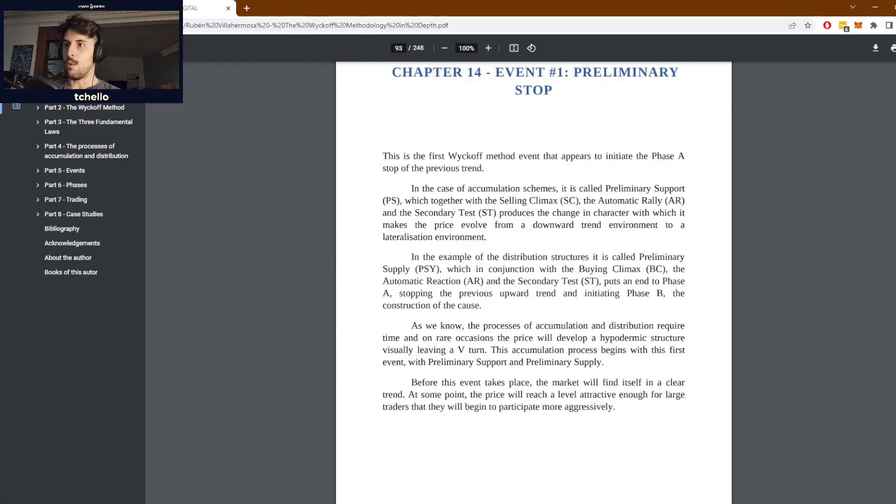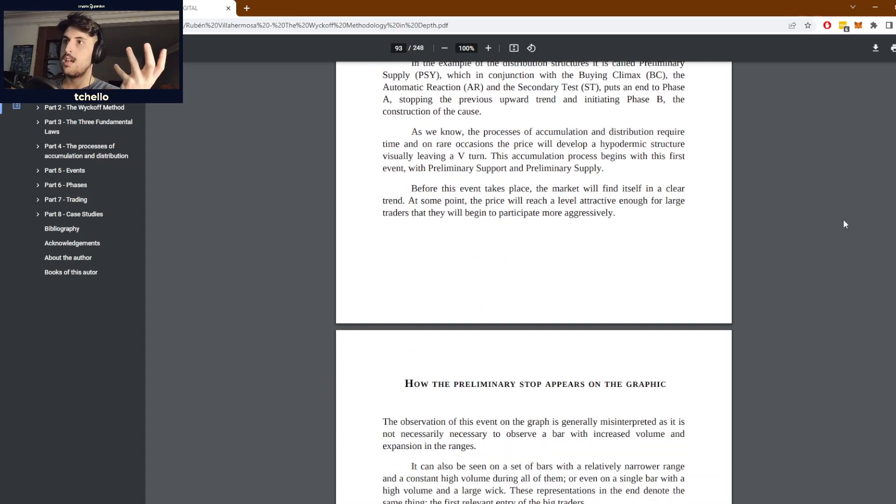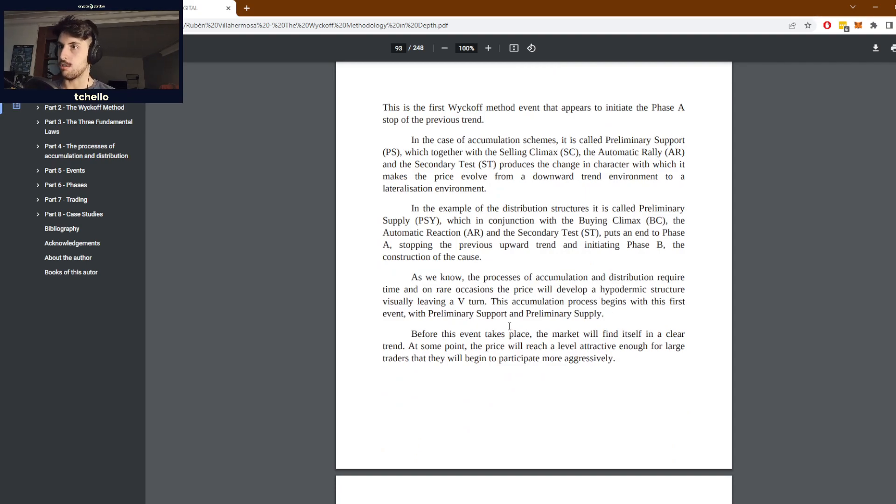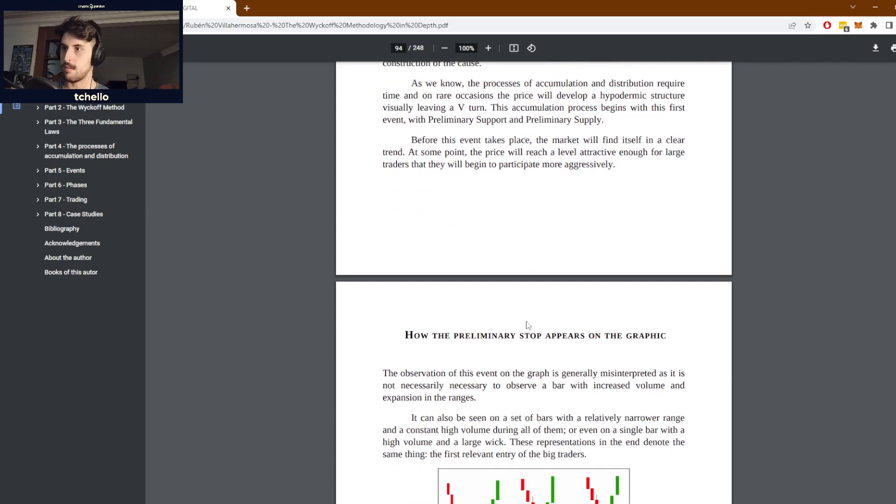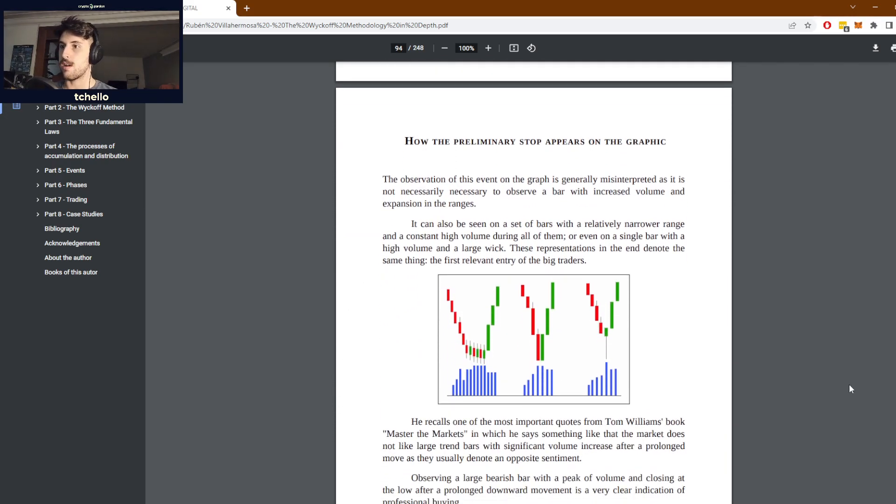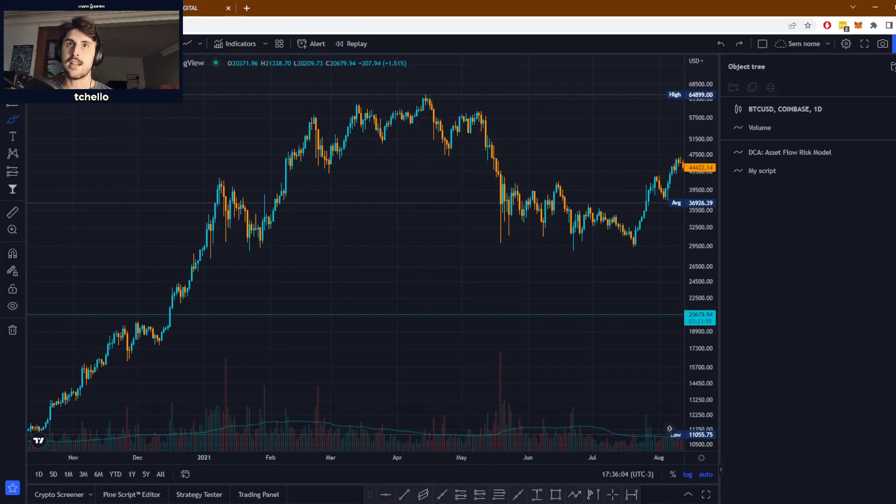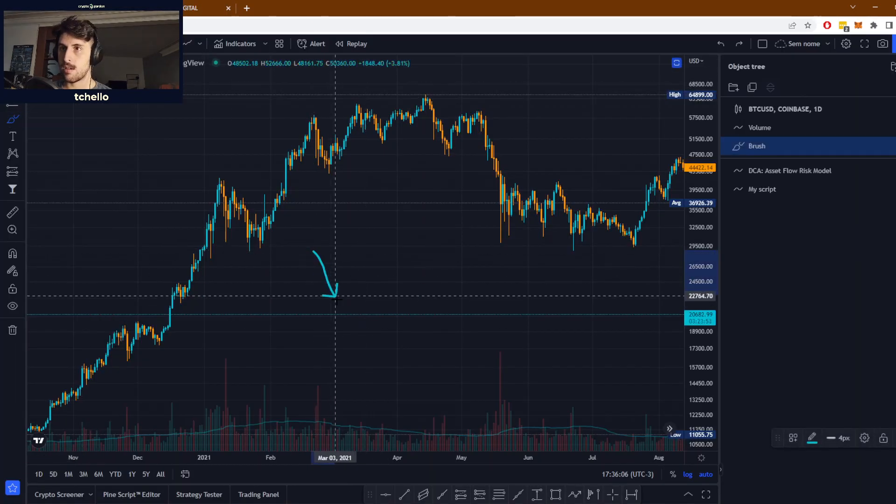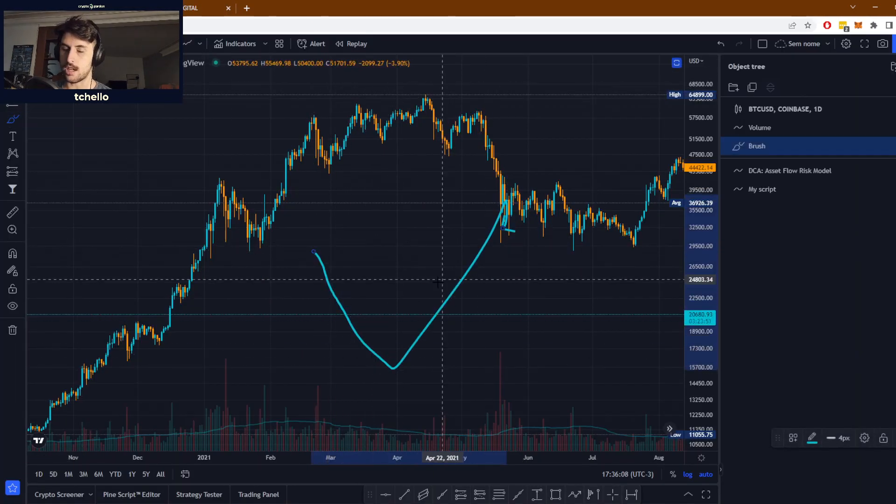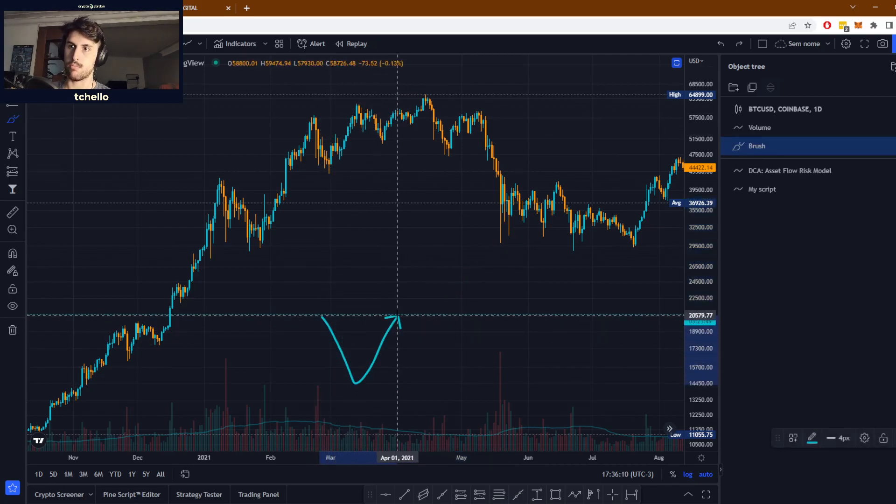Usually what we see happen with preliminary stops is that we usually see a little bit of a V-turn, a needle-shaped trend in price. It's not always going to be exactly like this, but you have a big trend and suddenly it stops, it suddenly reverses.